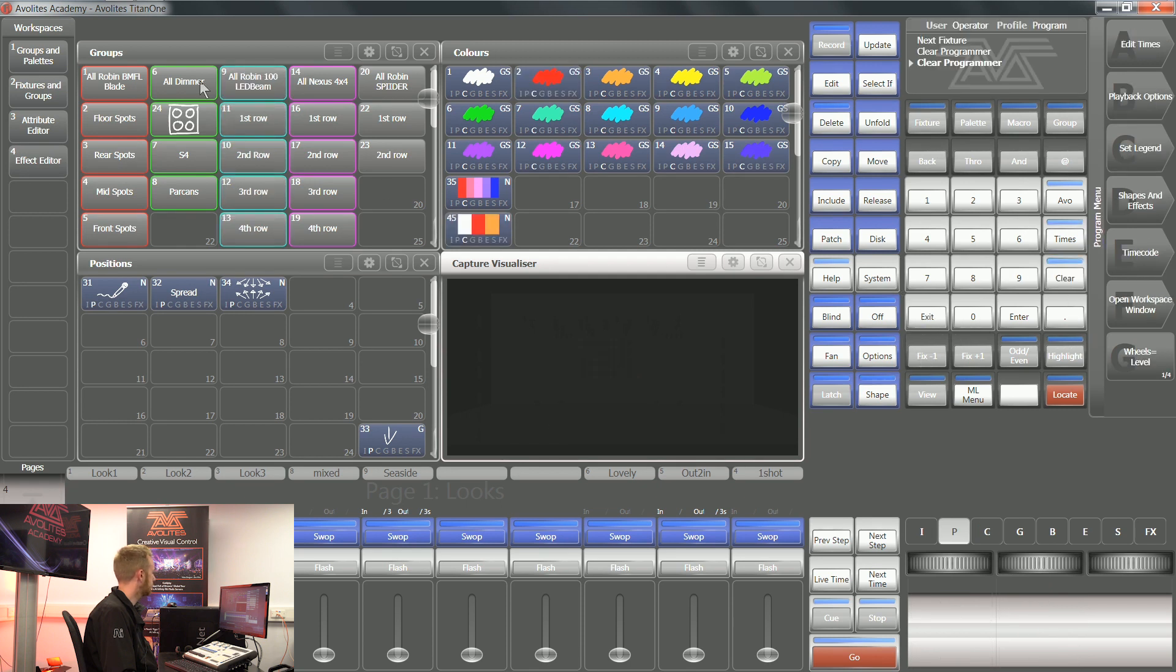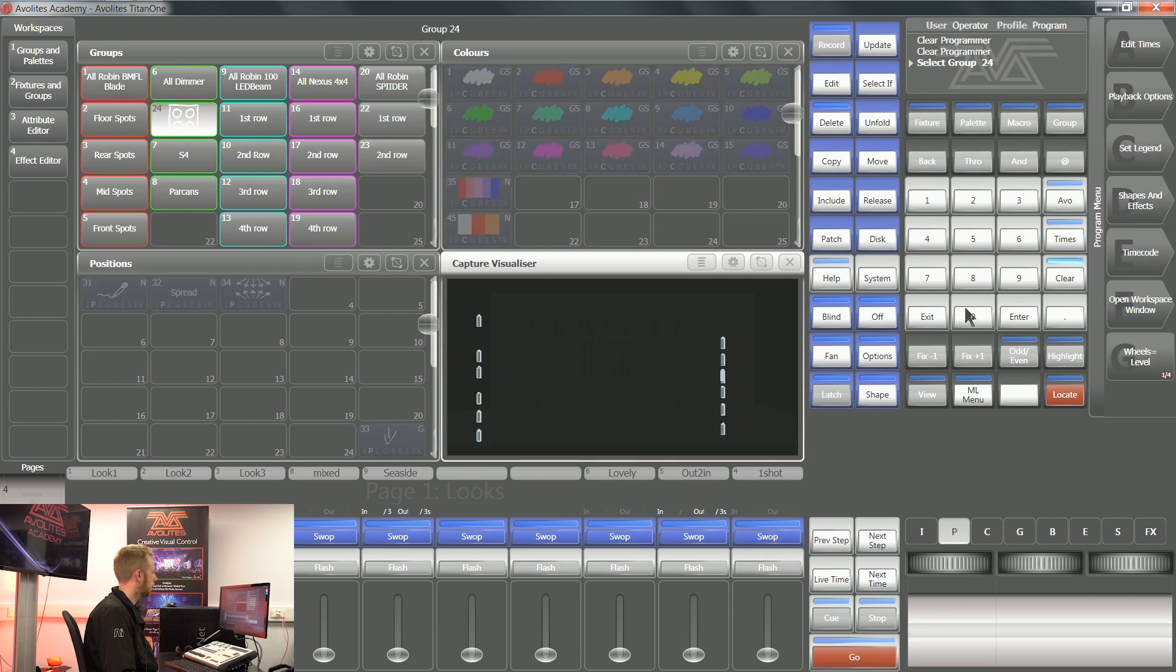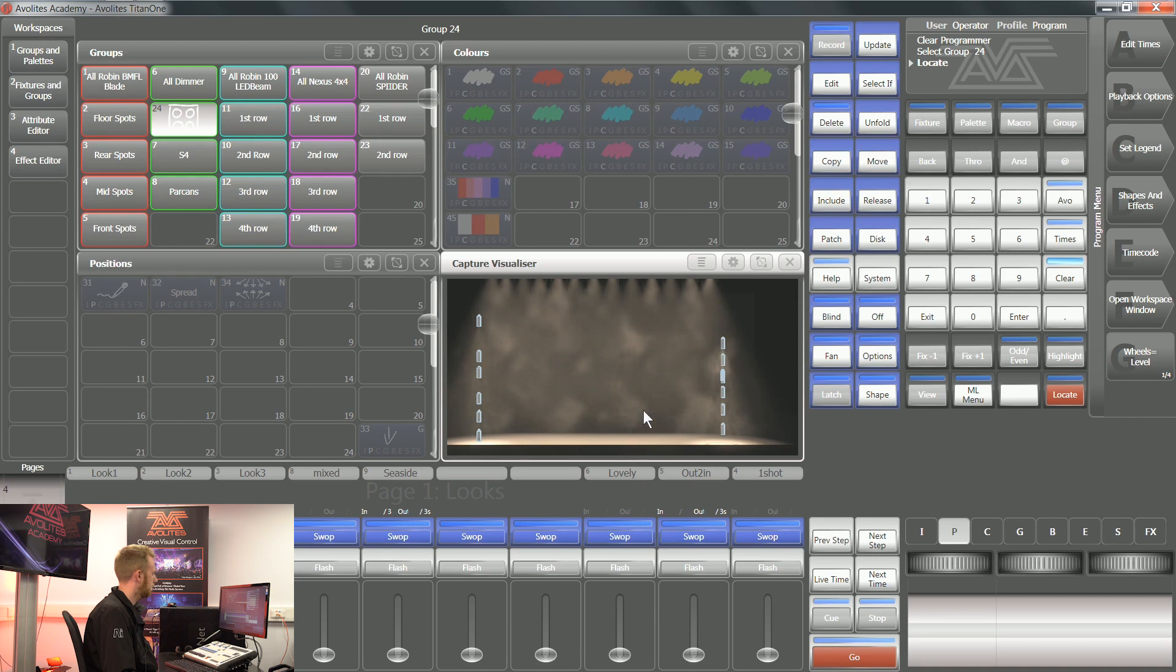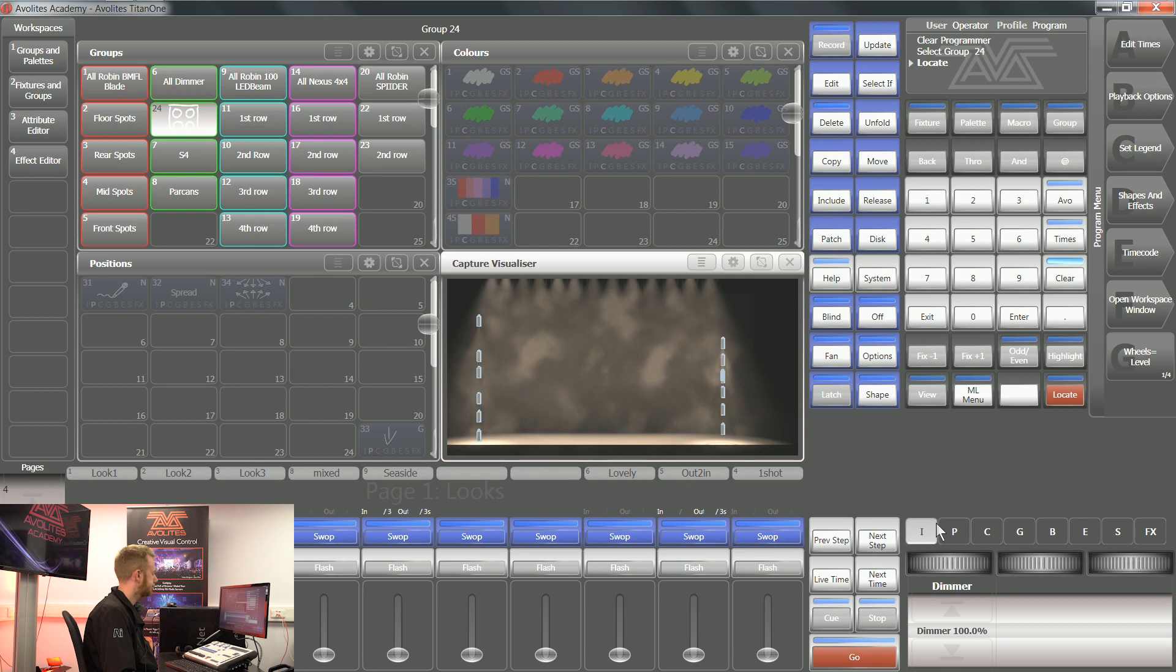Another good example of this is when you've got a series of dimmer channels. Here you can see I have a number of parkans dotted around my stage. As soon as I locate them, they're going to locate to 100% by default.